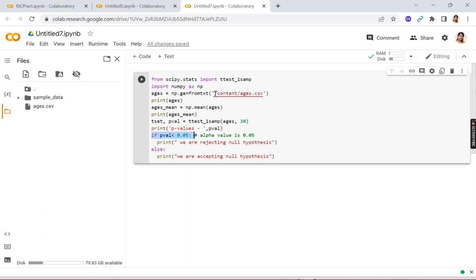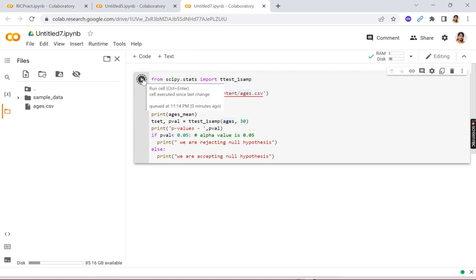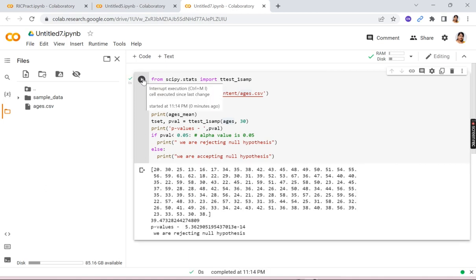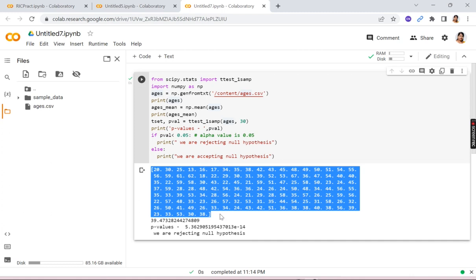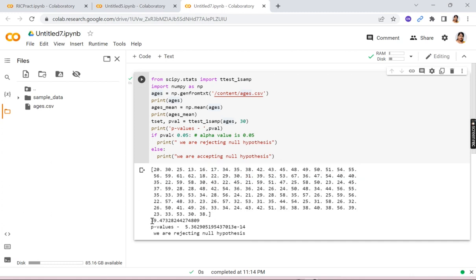Now I will run this file and I'll show you the output. See the ages file is first displayed, then the mean is displayed as 39.